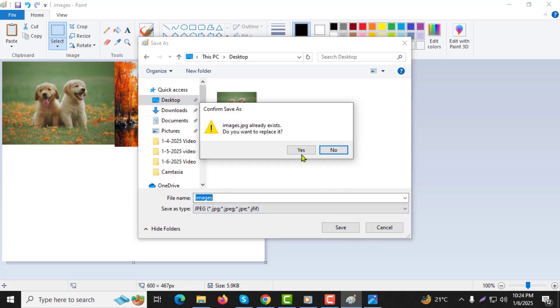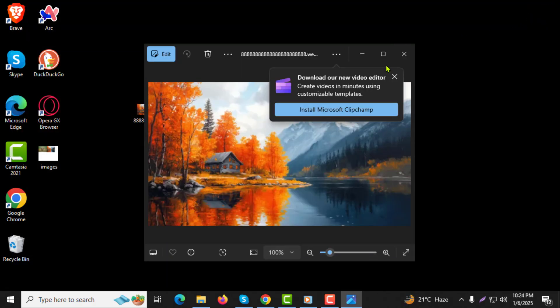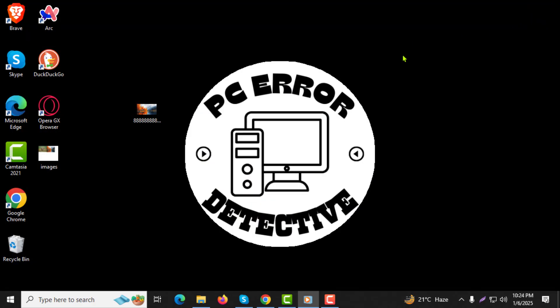Step 10. Close Paint and your combined image will now be saved in the location you selected. And that's it. You've successfully merged two photos into one using Paint. Thanks for watching.